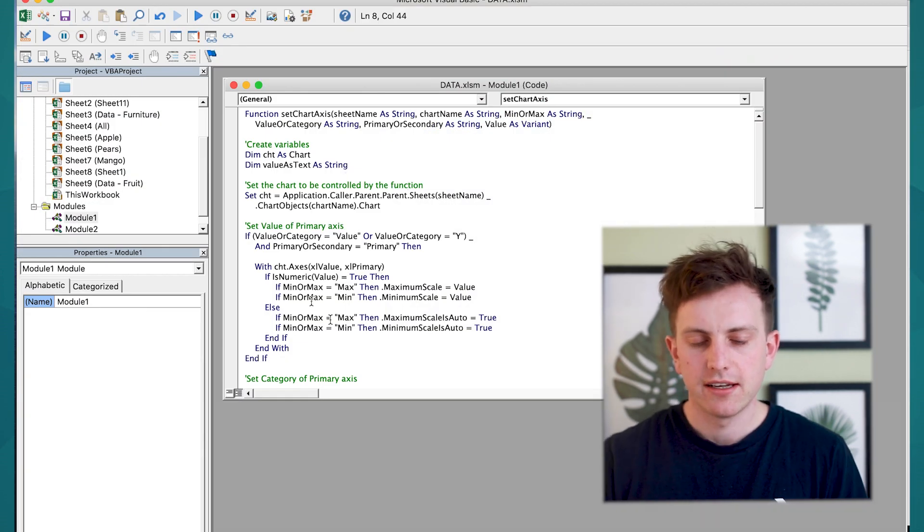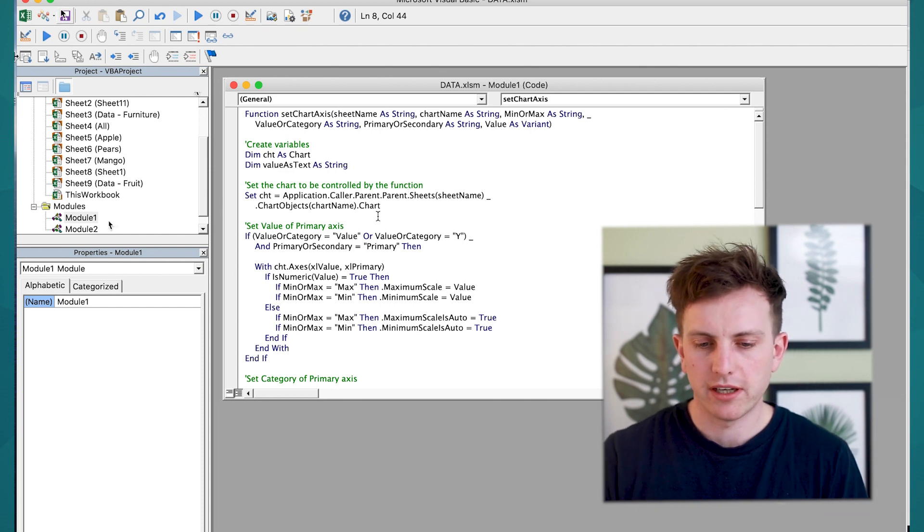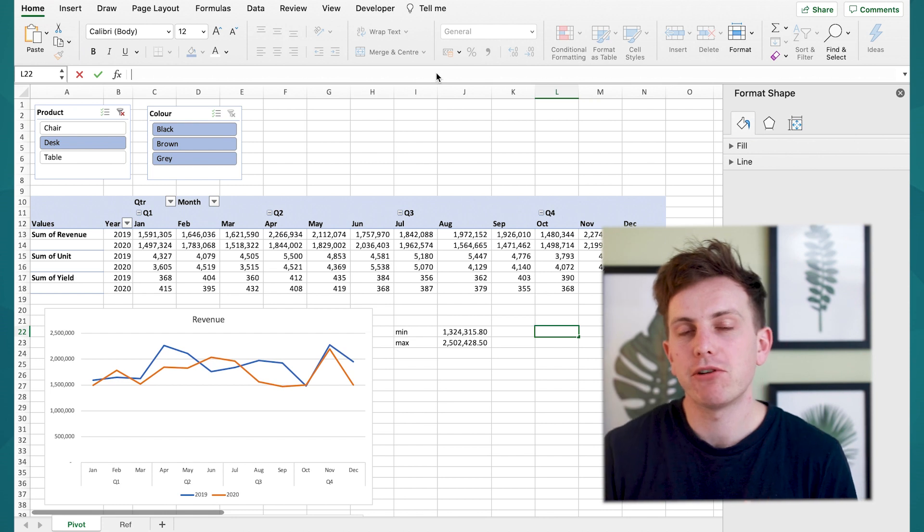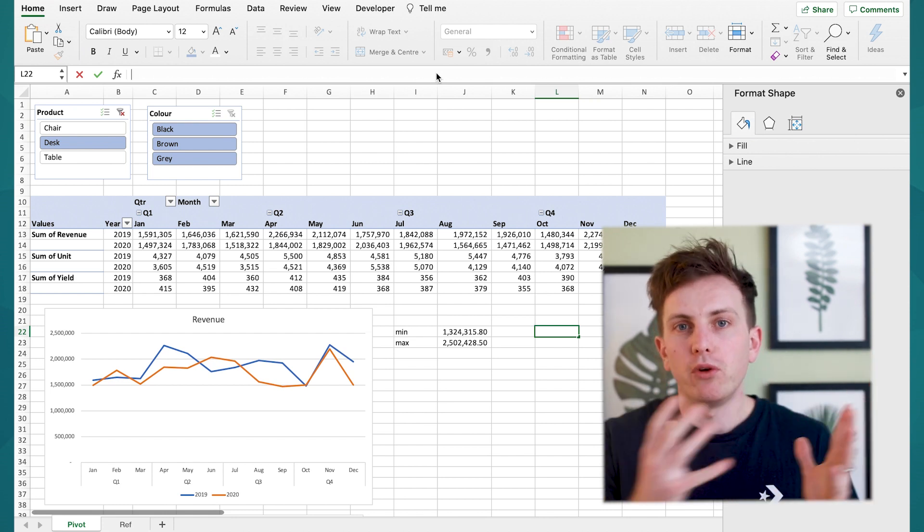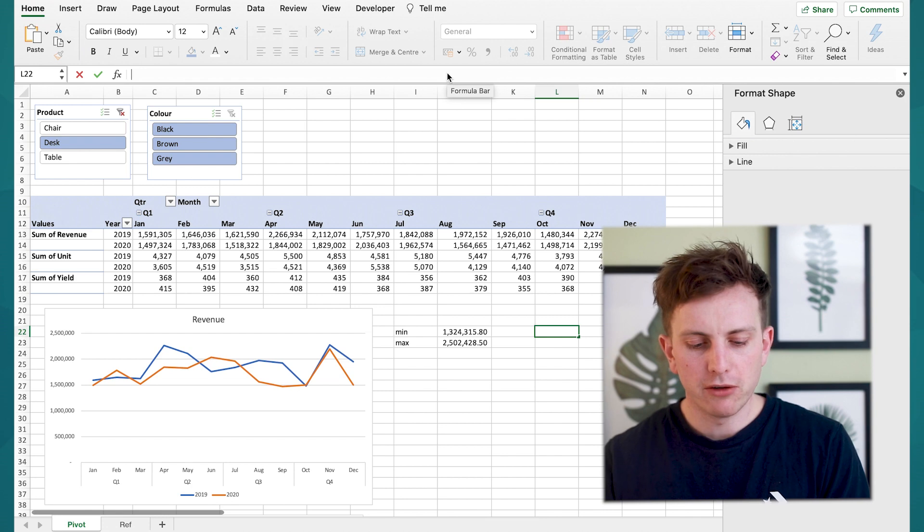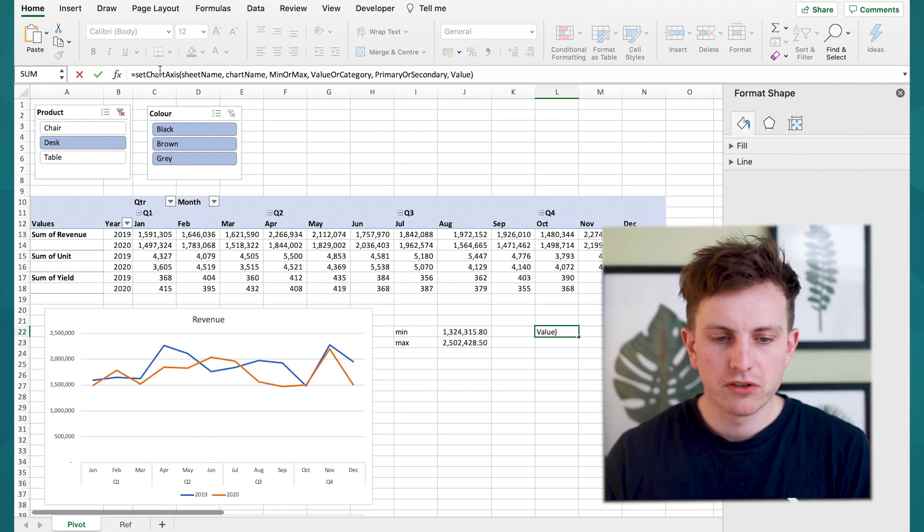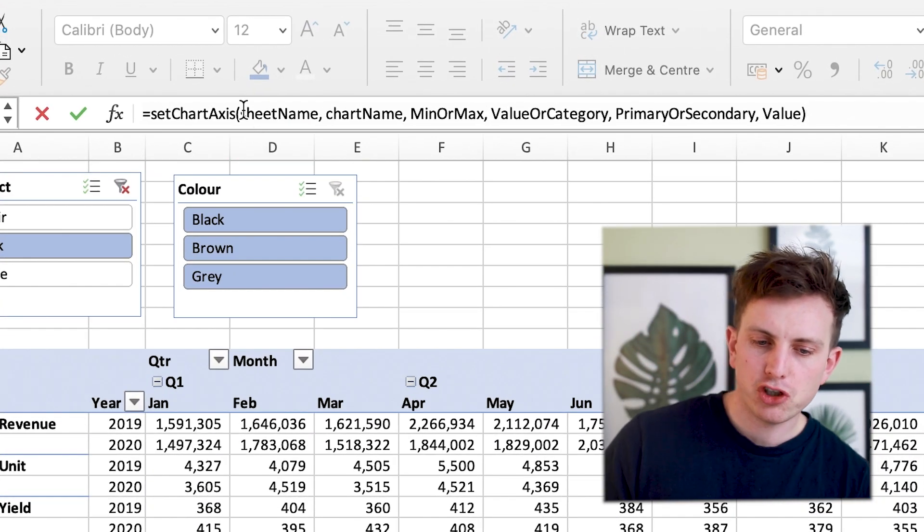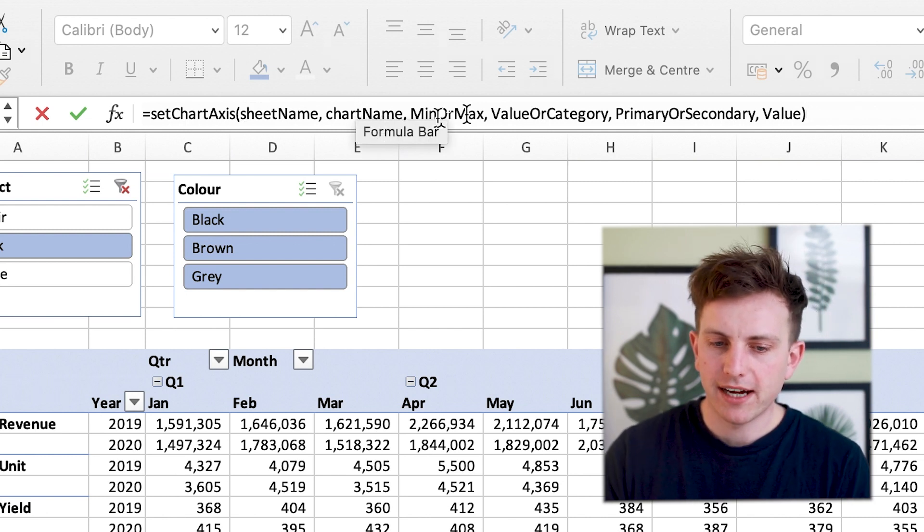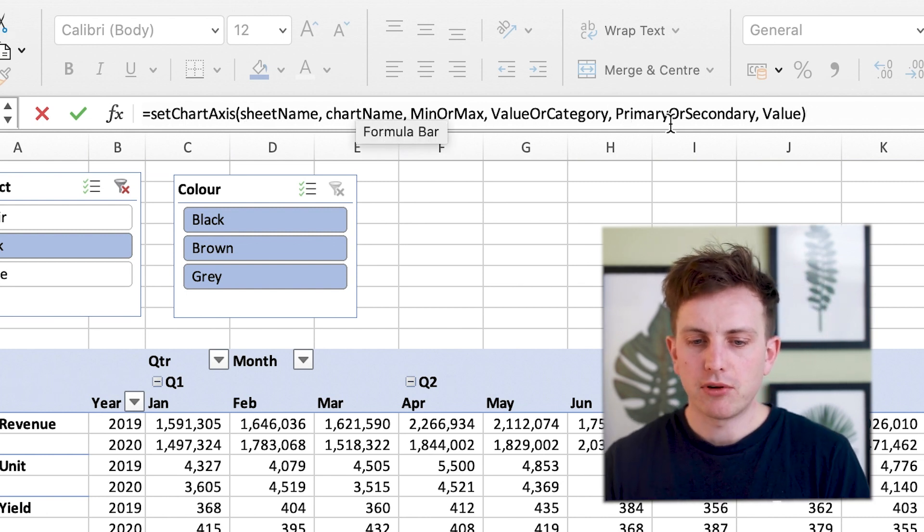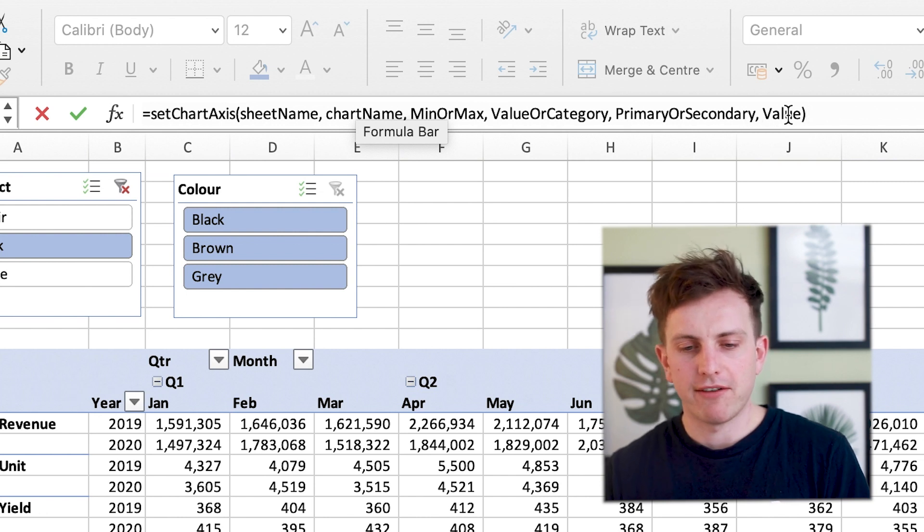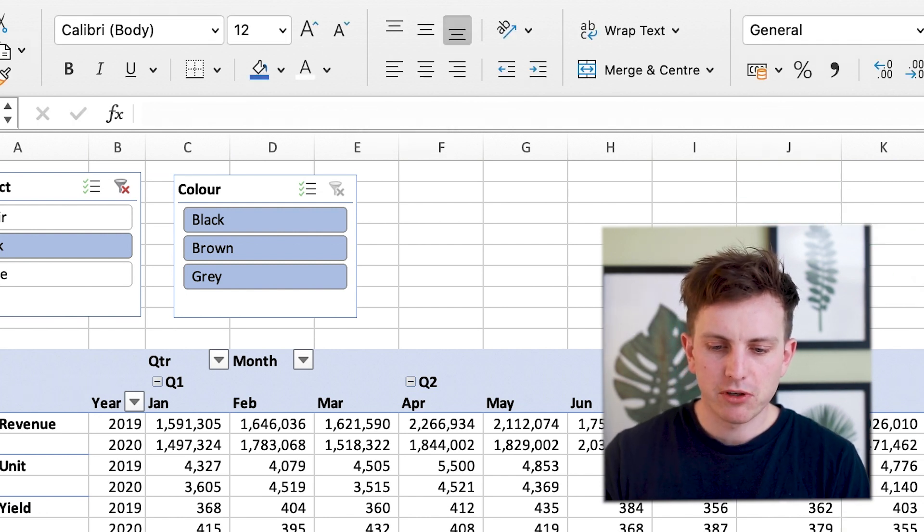Then you want to save that module okay so you've pasted it in and now you can just save the module and then that's that what this module allow you to do is basically add in your own formula which the graph will pick up from and the formula is it goes equals ChartAccess then you have bracket sheet name the chart name min or max value or category primary or secondary and then you have value so you want to enter this in.